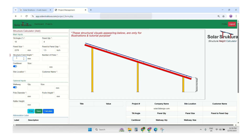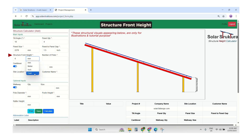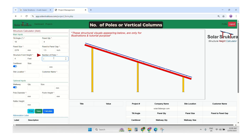After that, the front height of the structure — this is the height of the bottom of the solar panel from the floor. Then, the number of poles. We will enter the number of poles for this structure.